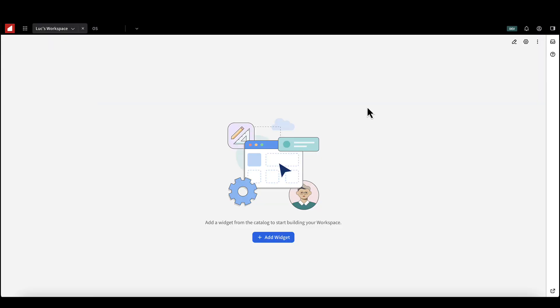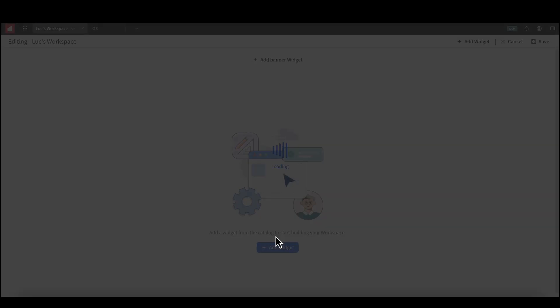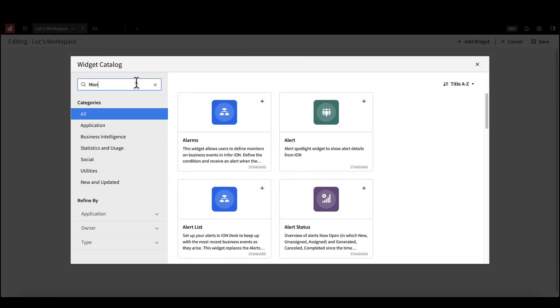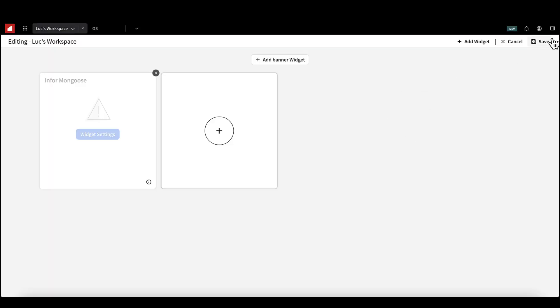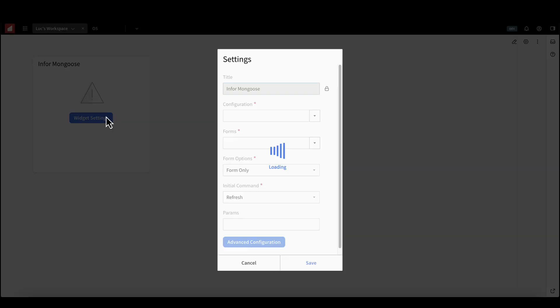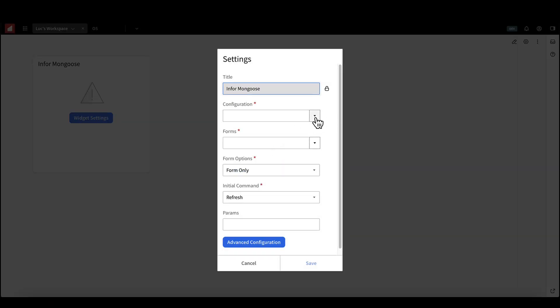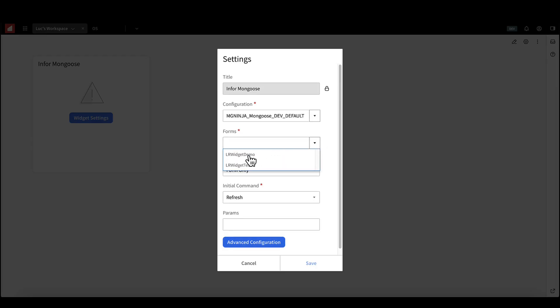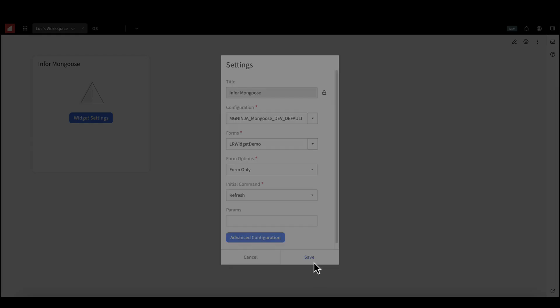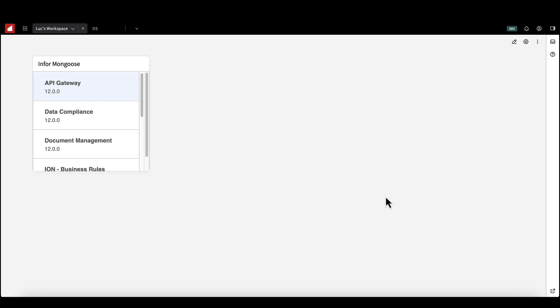Add Mongoose widget to the workspace and select your form. Now, we want to add the M4 Mongoose widget to our workspace and hit Widget Settings. Select your configuration and widget form you created. Leave Form Only and Refresh selected. Save and now you have your widget.